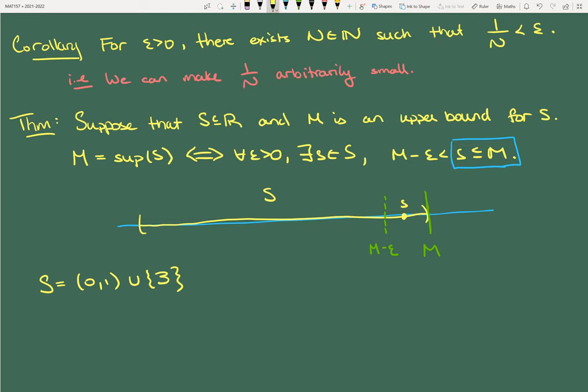Suppose S in ℝ is not empty. I'm going to give you an opportunity to prove this — about five minutes. You probably won't get both directions, but if you can prove one direction in five minutes, that's an achievement. If you finish early, think about: what are the upper bounds for the empty set? Is it bounded from above, and if so, what are its upper bounds?